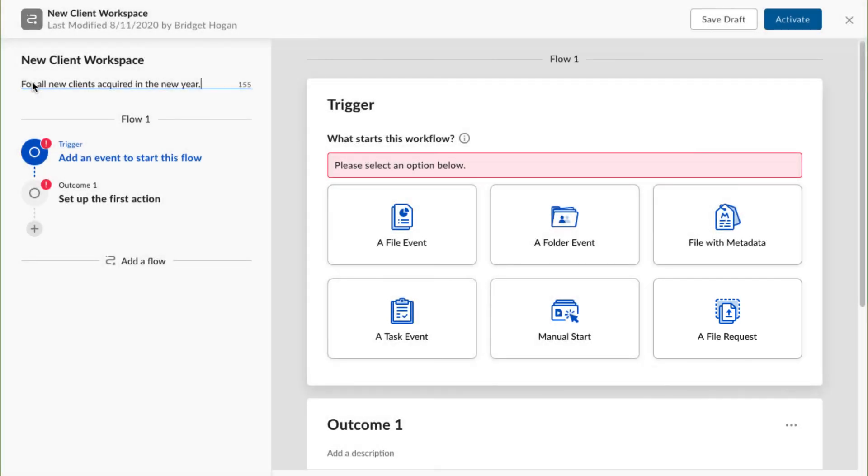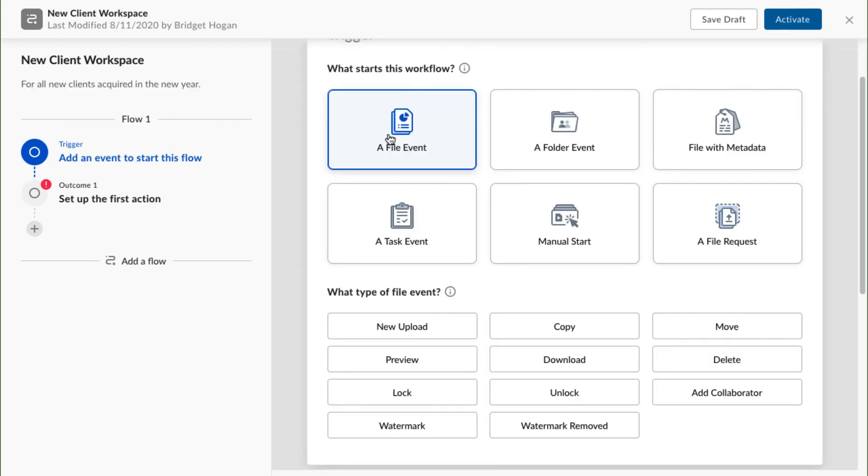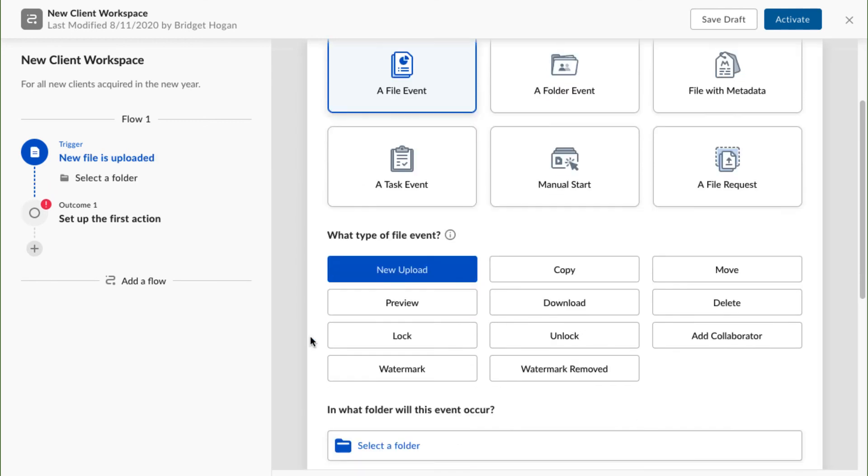For my new workflow, I want the creation of a new customer workspace to begin whenever a signed contract is uploaded to the signed contracts folder. So I'll select file event as my trigger and fill in the rest of the details accordingly.